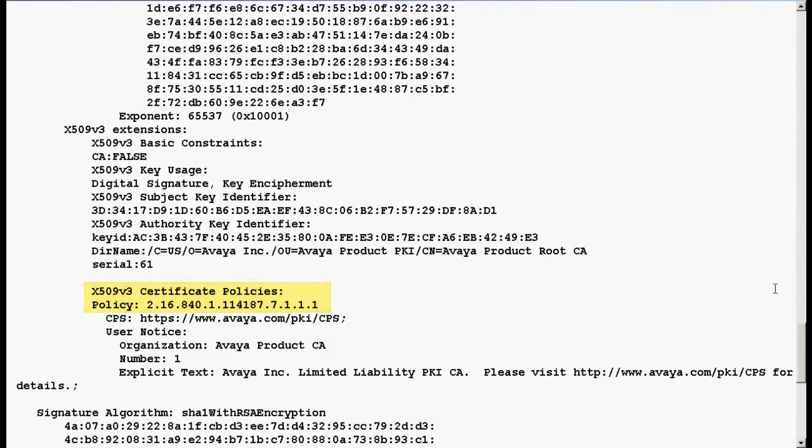Remember this procedure is applicable only to communication manager with the release less than or equal to 5.2.1. This completes our demonstration.